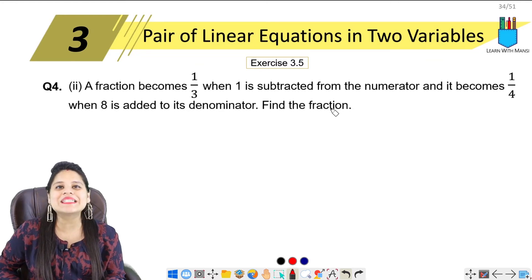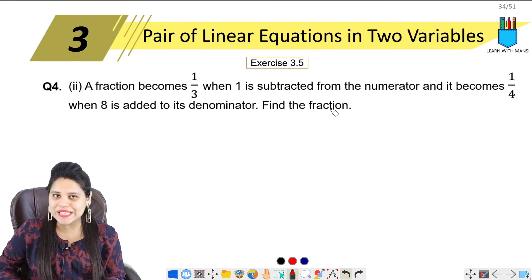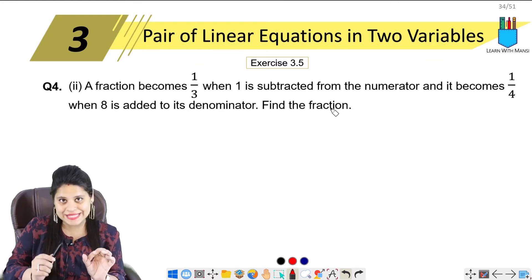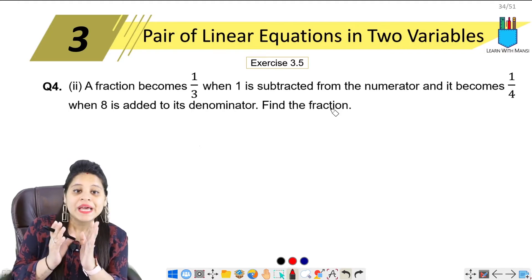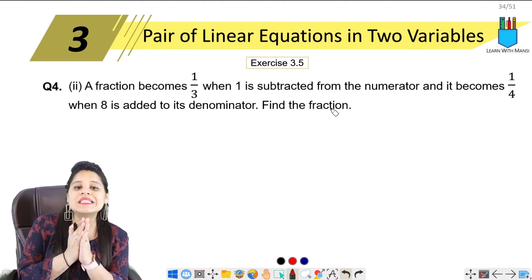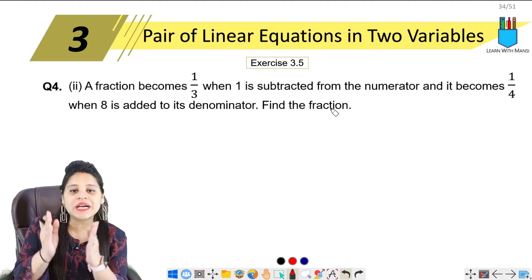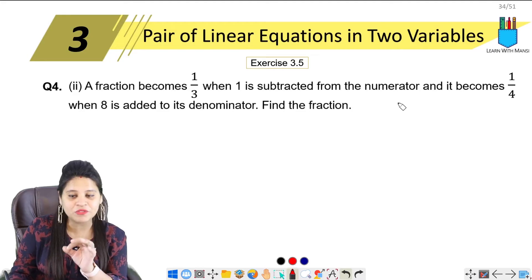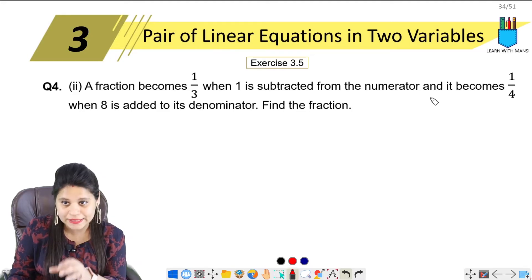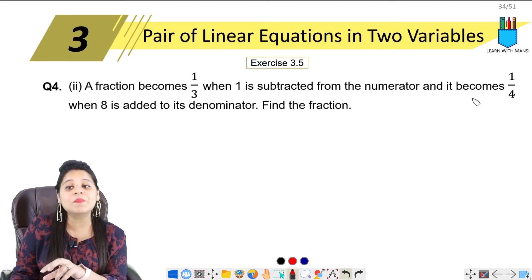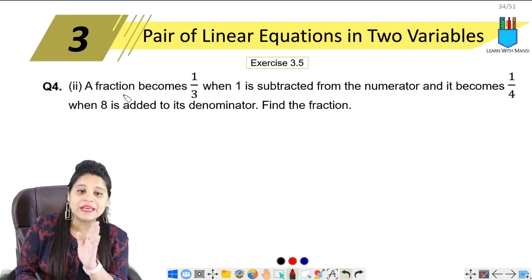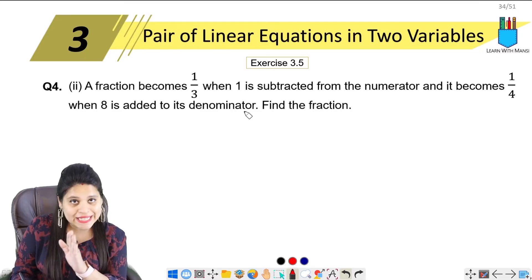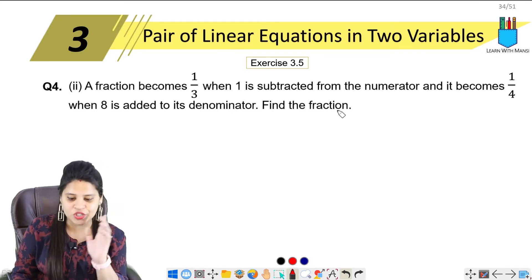Hello everyone, this is Mansi. Welcome back to the channel. So now we are going to start with the second part of question number 4. The question says a fraction becomes 1 upon 3 when 1 is subtracted from the numerator, and it becomes 1 upon 4 when 8 is added to its denominator. Find the fraction.